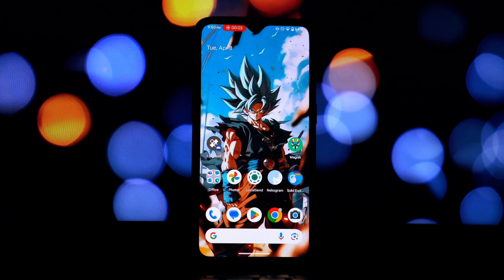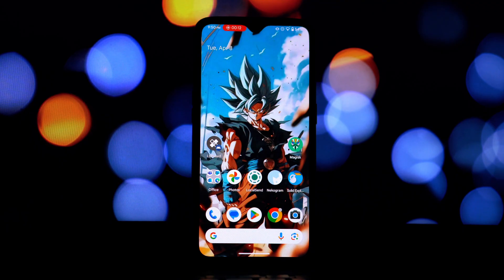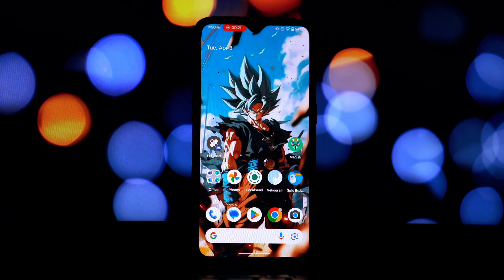Hey everyone, and welcome back to another video. Today we're going to show you how to bring the sleek and feature-rich OnePlus launcher to any rooted Android 14 device or higher, even if you're not running a OnePlus ROM. If you've been missing the look and feel of OnePlus's launcher, then this video is for you.